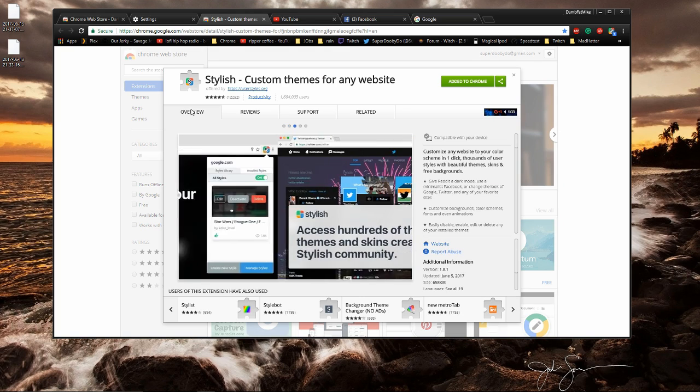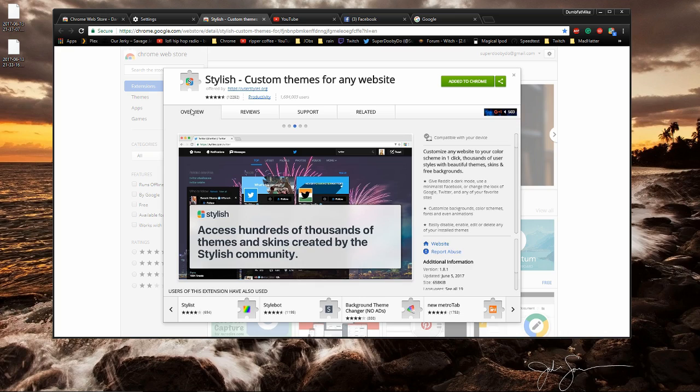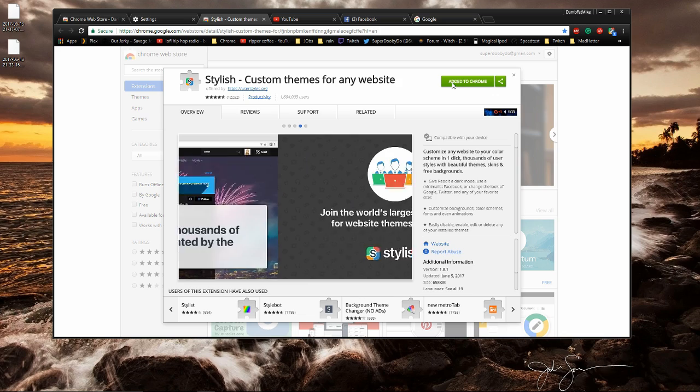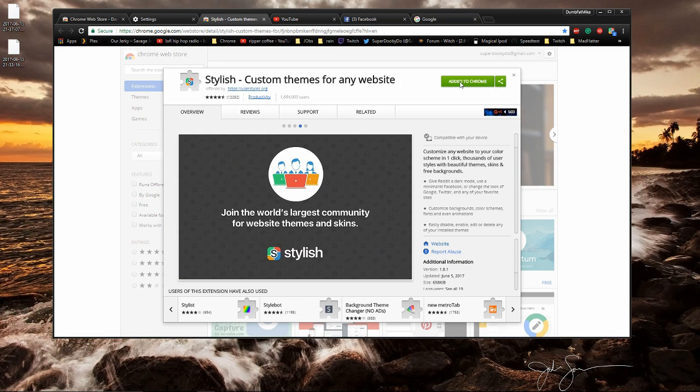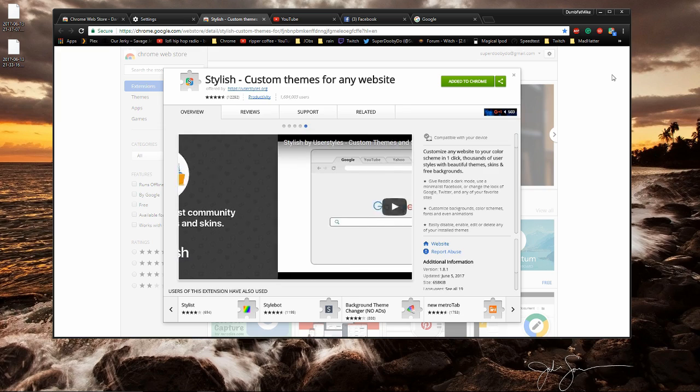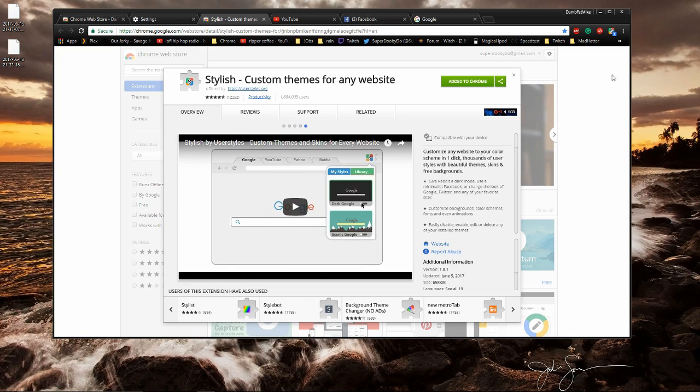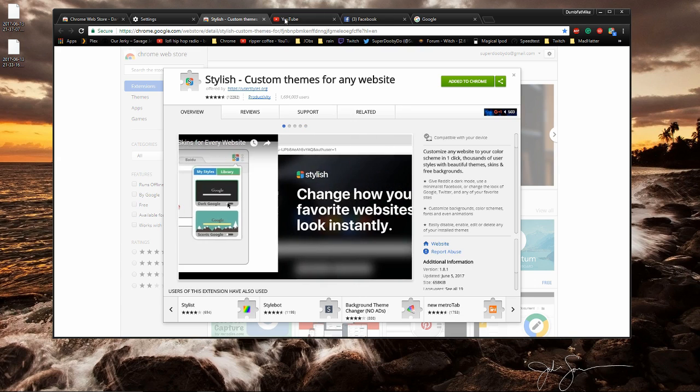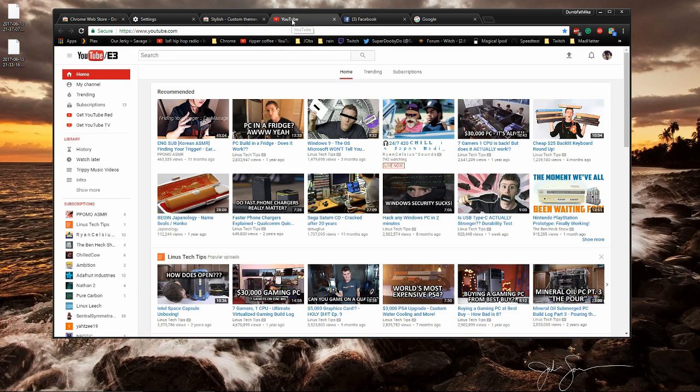The next thing we're going to grab is an extension for Chrome called Stylish. To get it all you have to do is click on add to Chrome after you've clicked the link in the description and you'll see it pop up right over here. What this does is it allows you to change the appearance and layout of websites. I'm going to show you how to use it right now.